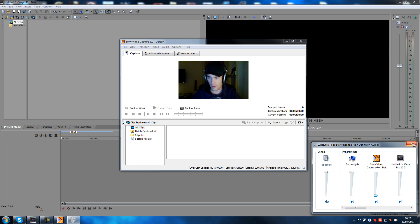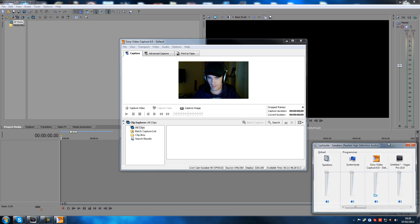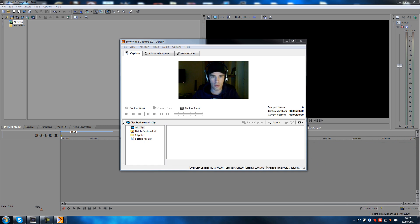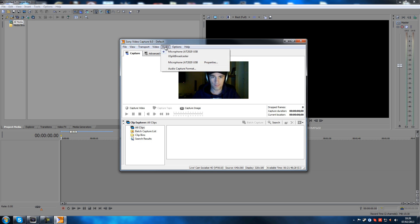I've actually used this in the past for a few videos. It's a nice feature that you can do it inside Sony Vegas. You also have options in here for audio so you can record your audio right away as well. In my case that's my Audio Technica AT2020 USB condenser mic.